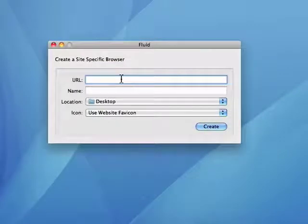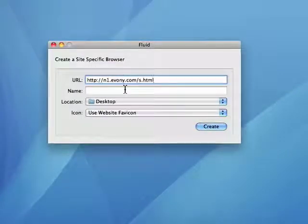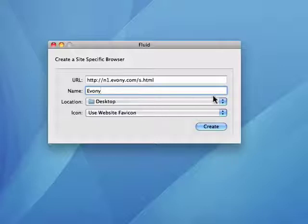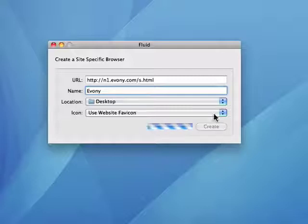Here, we want to put the URL of the site we want to create an application for. In this case, I'll use Ebony. I want to give it a name, I want the location to be the desktop — you can make it whatever you like — and I'll have it use an icon. Now, click Create.